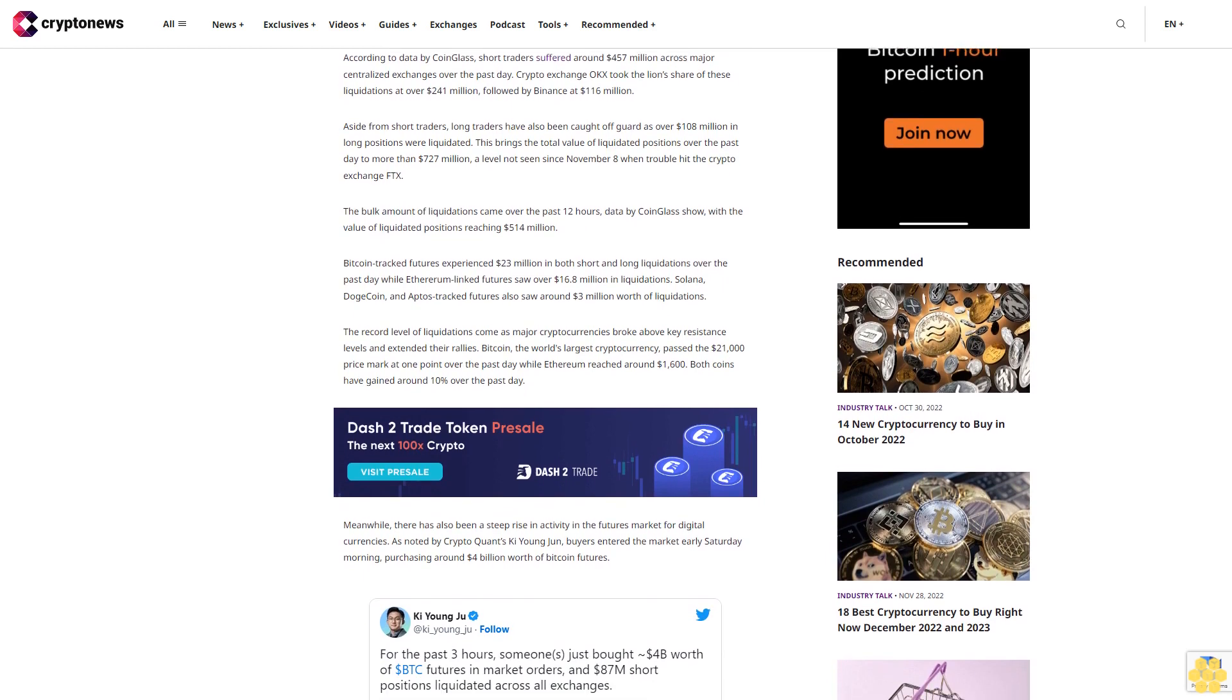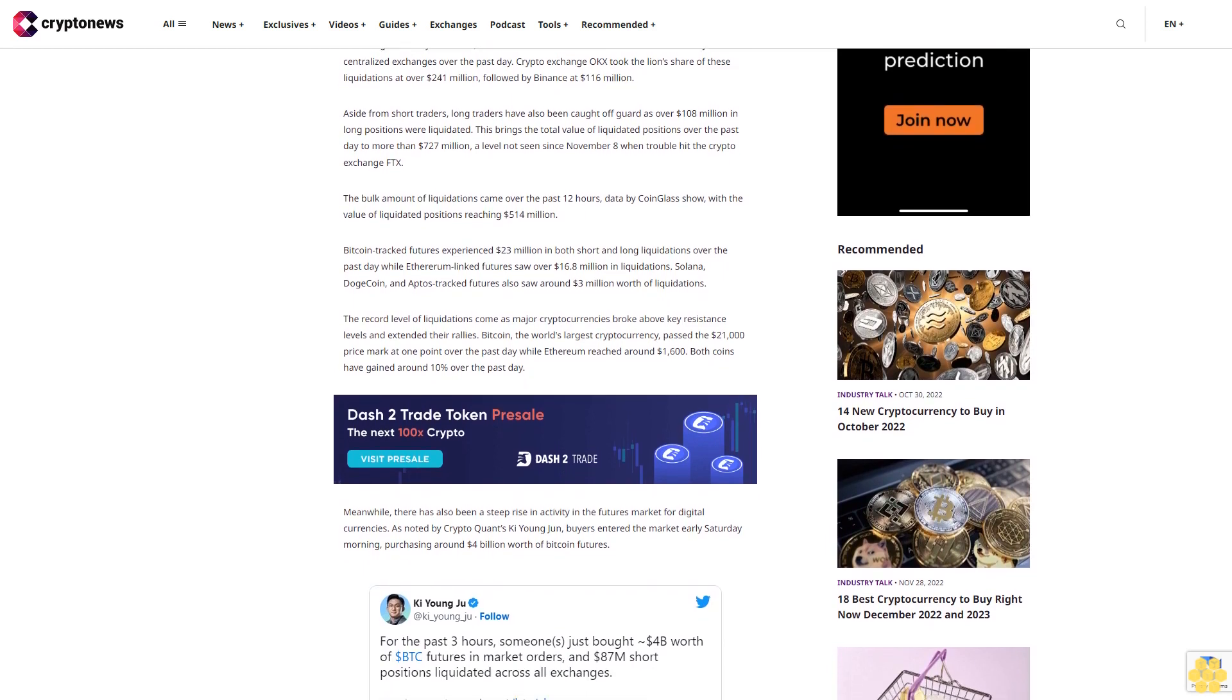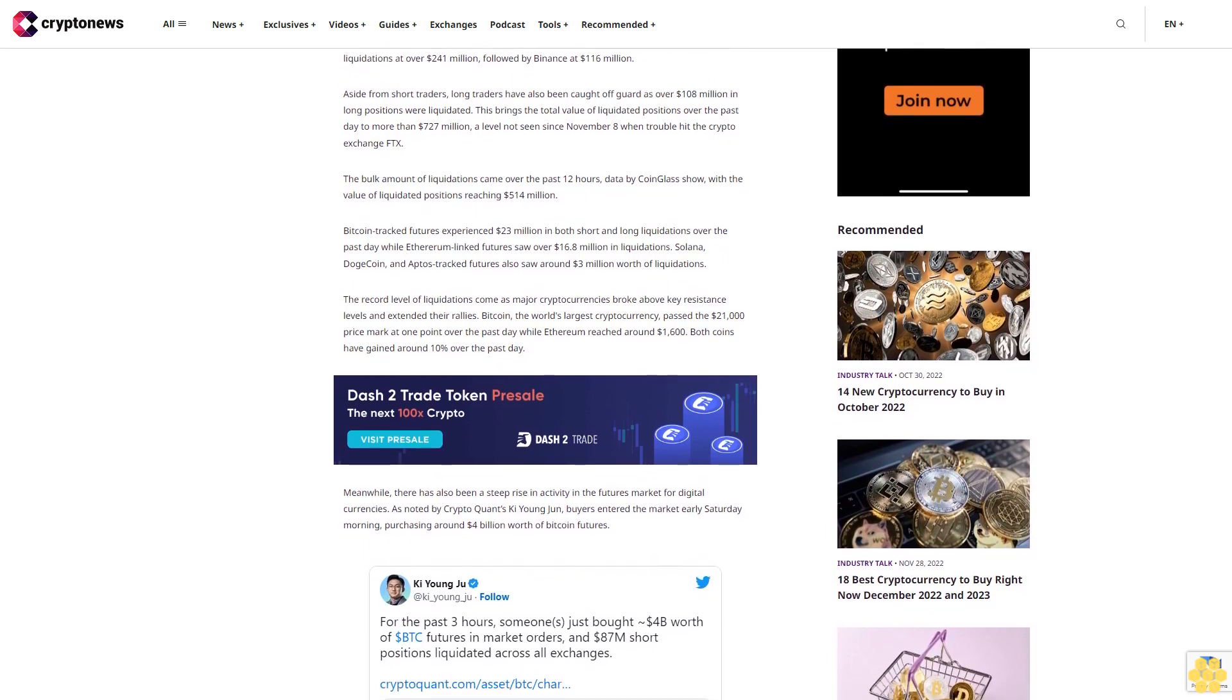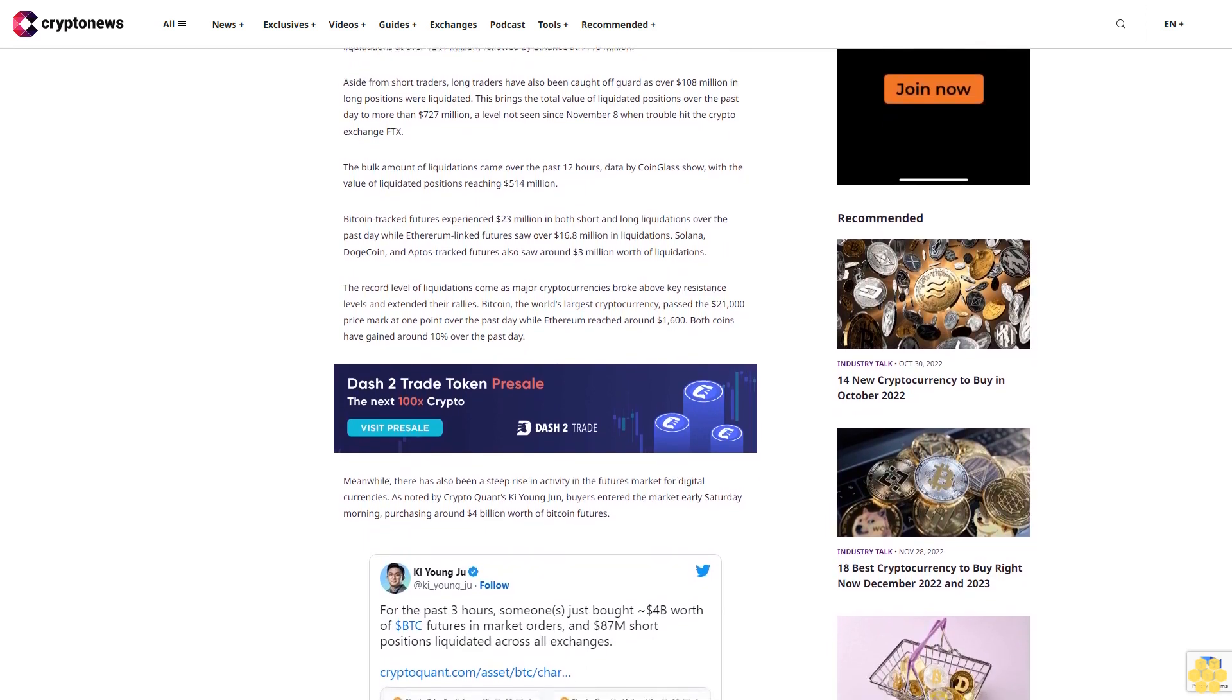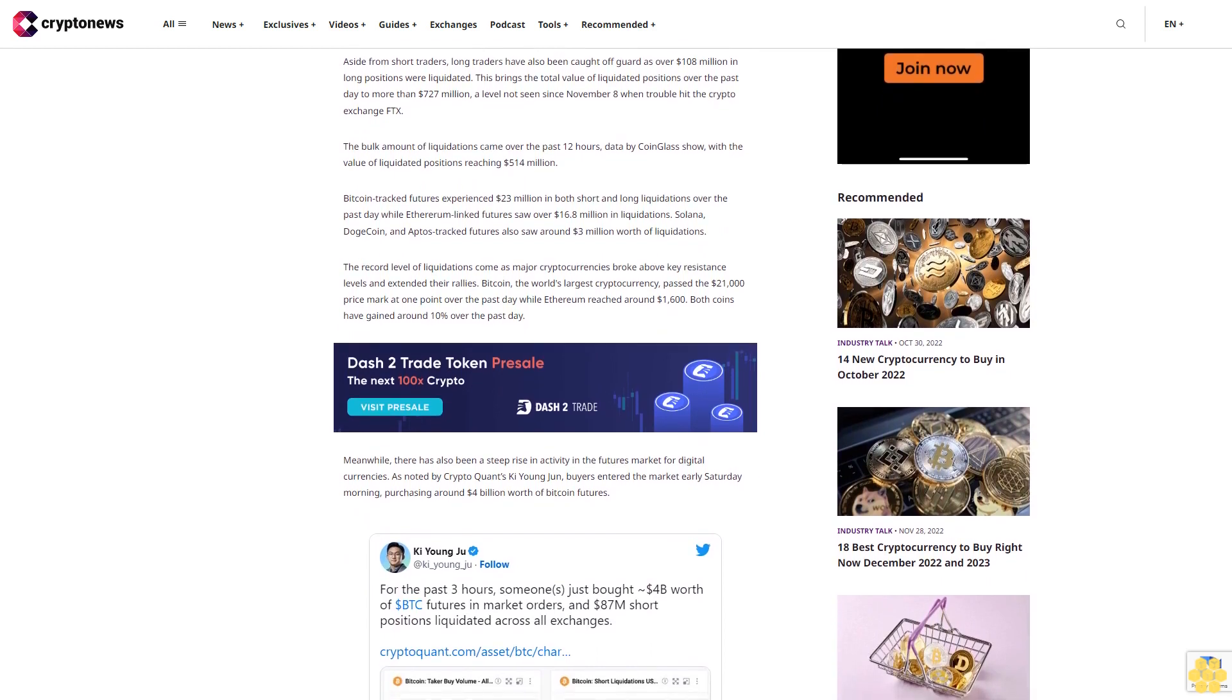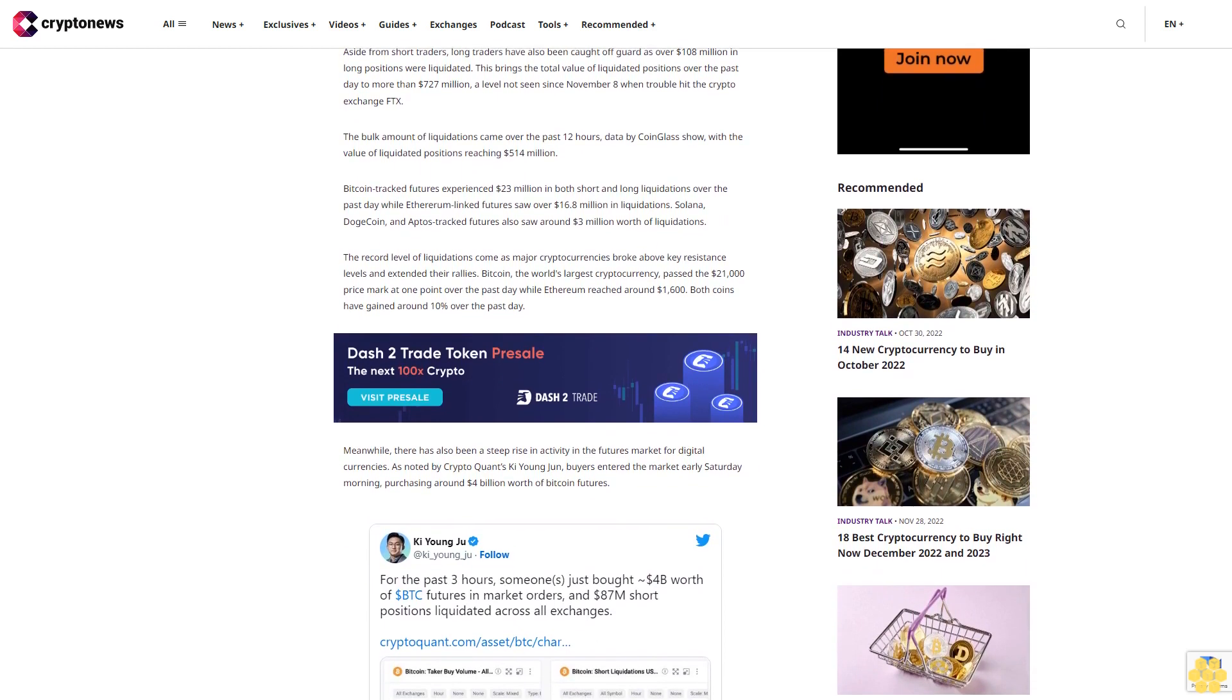The bulk amount of liquidations came over the past 12 hours, data by CoinGlass show, with the value of liquidated positions reaching $514 million.